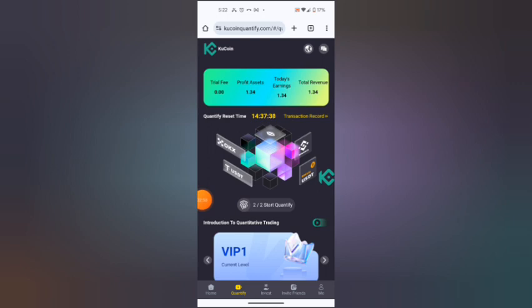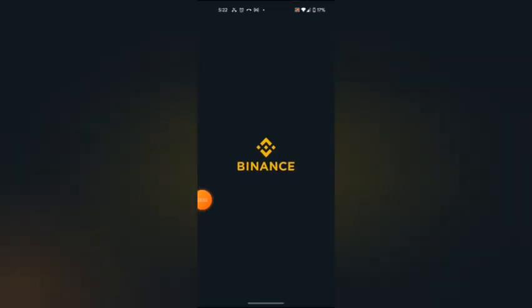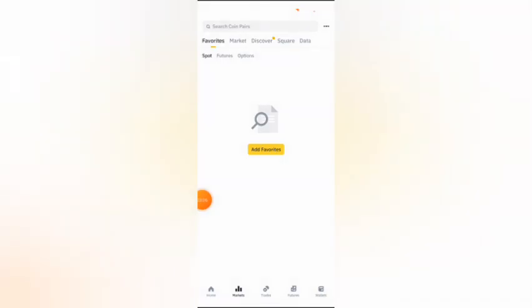I'm going to my Binance account. As you can see, I'll add favorites. I'm going to wallet.